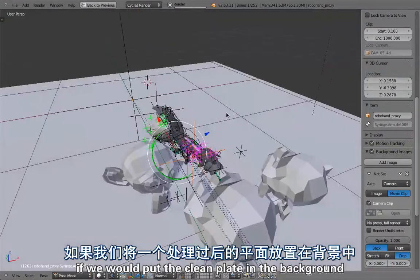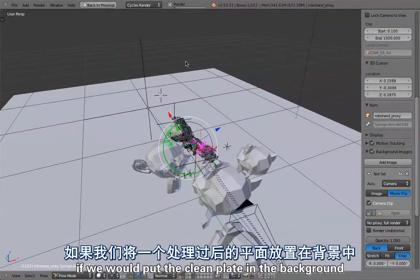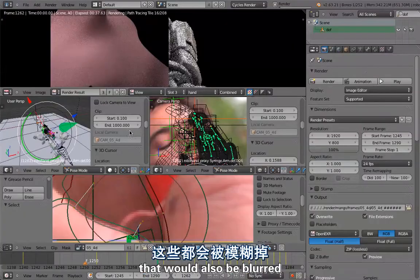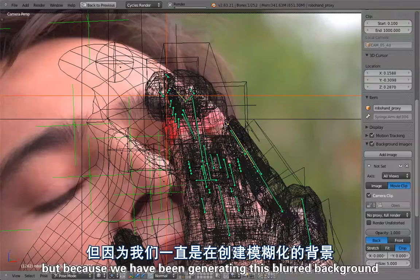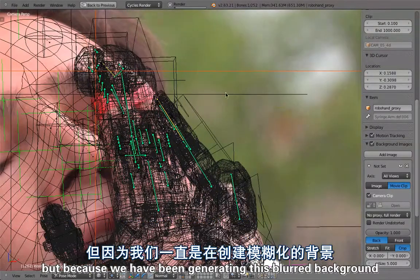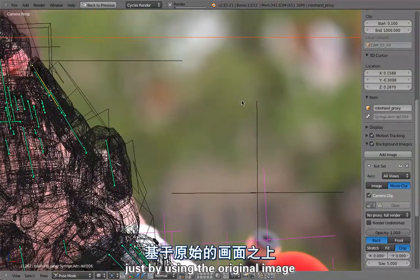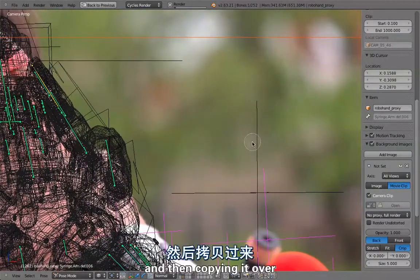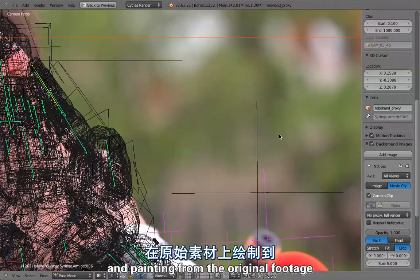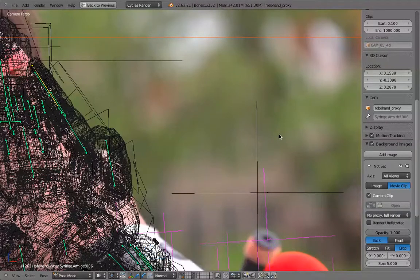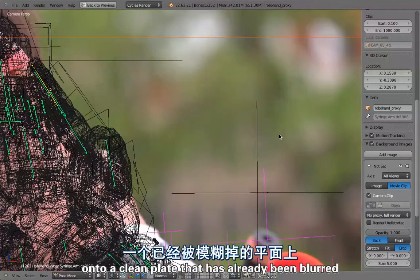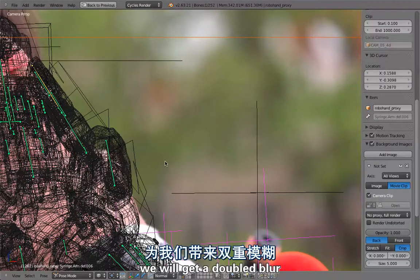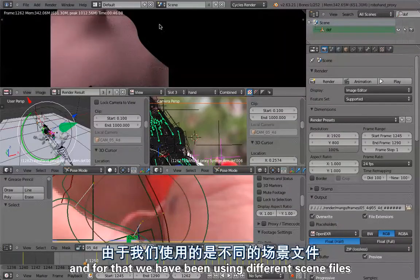The problem here is because we are using the depth of field of cycles, if we would put the clean plate in the background that would also be blurred. Because we have been generating this blurred background just by using the original image and painting from the original footage onto a clean plate that has already been blurred with cycles depth of field, we would get double blur.